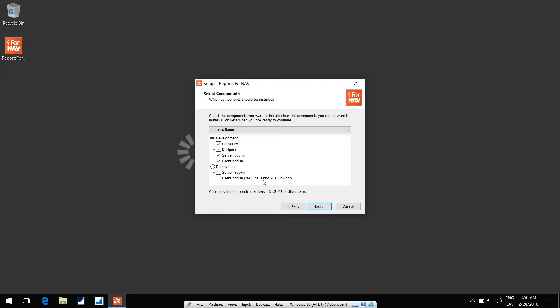The Client add-in is also needed in a deployment scenario if you're running NAV 2013 or 2013 R2. Otherwise, you only have to deploy the Server add-in in a deployment scenario.